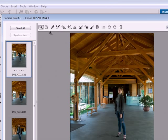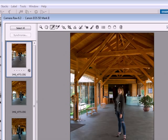I also want to color correct, so I click on the color correct tool. I click on either gray, black, or white in the image. She has a gray shirt, I click on that, and it color corrects the image.